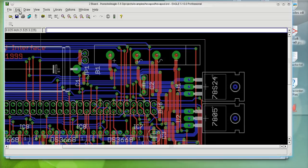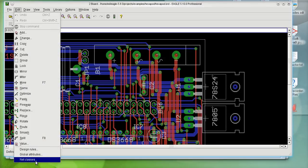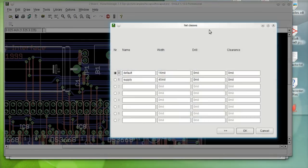So, this was another demonstration showing you how the net class works. And you could associate up to eight different net classes.